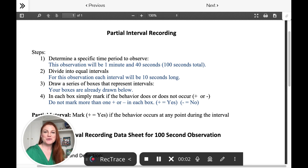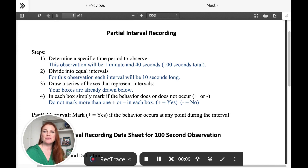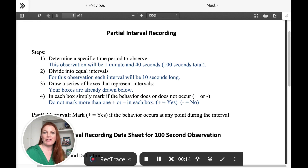Hi! This is your BCBA, Katie Cook. Nice to see you all. We just had a great question about the difference between partial interval recording and whole interval recording, and I hope I can shed some light on that topic.